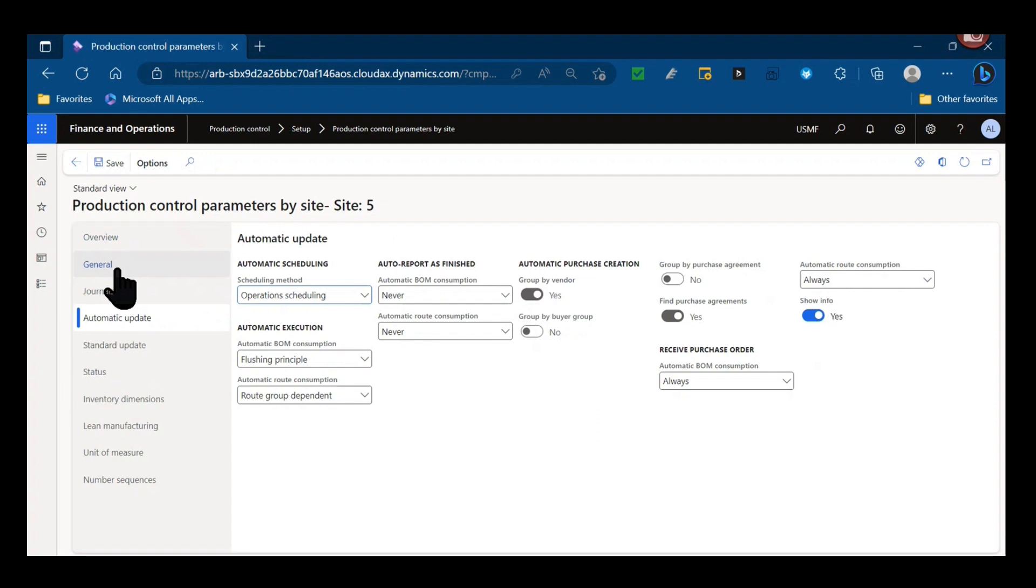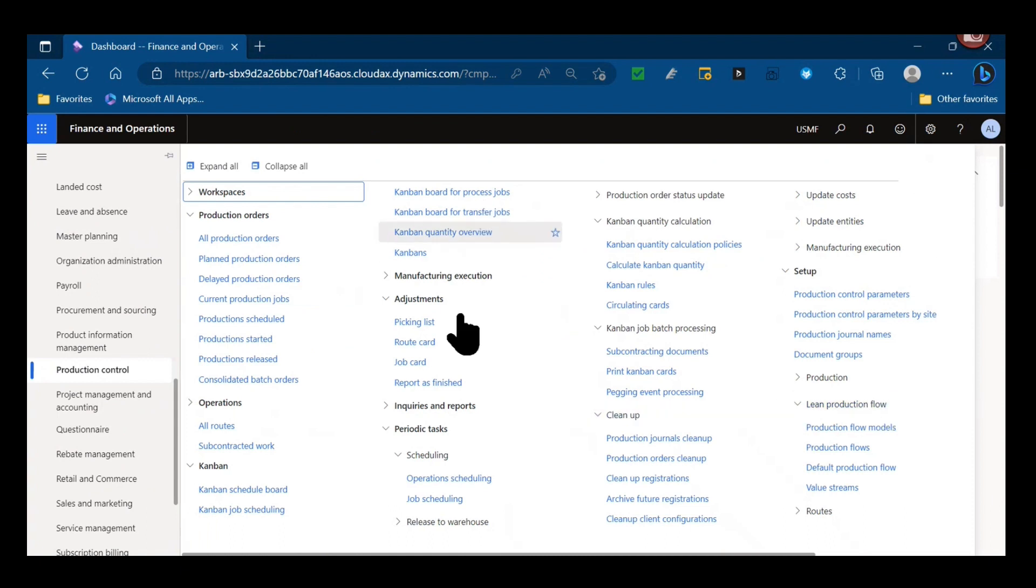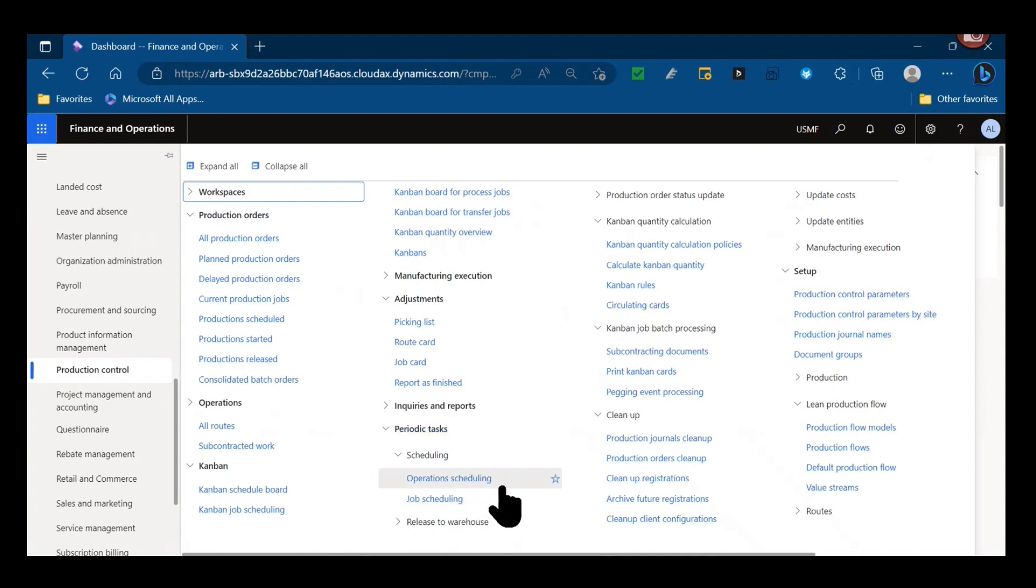Additional things under production control that we can see right away is under our periodic tasks. If we're running a batch job for scheduling, you'll choose the job that's appropriate with the type of scheduling you're going to do. Are you going to schedule the operations, are you going to schedule the jobs?